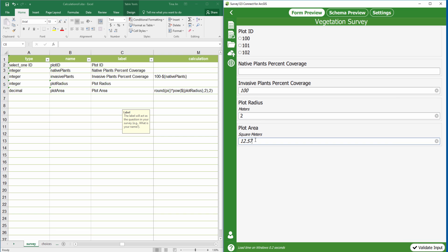As you can see, if the plot radius is 2, I will get a plot area of 12.57.